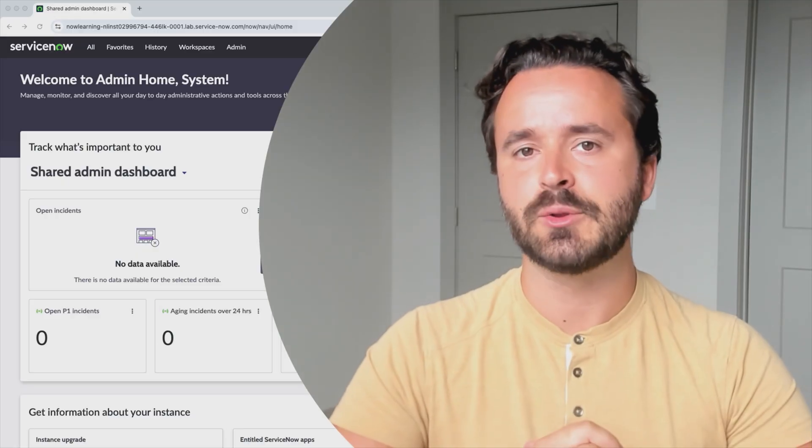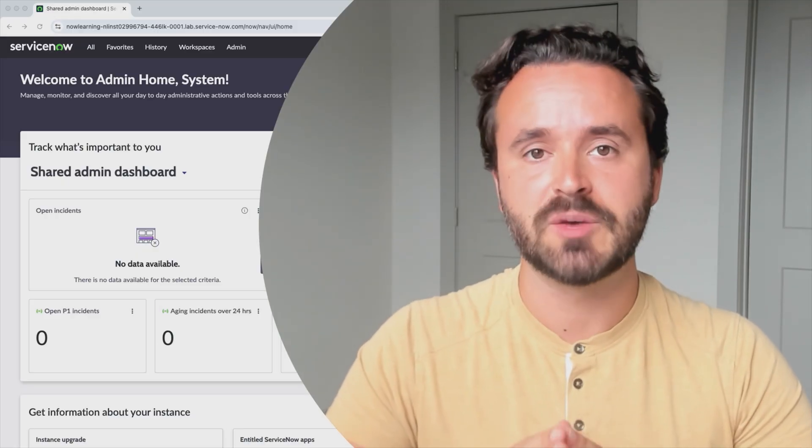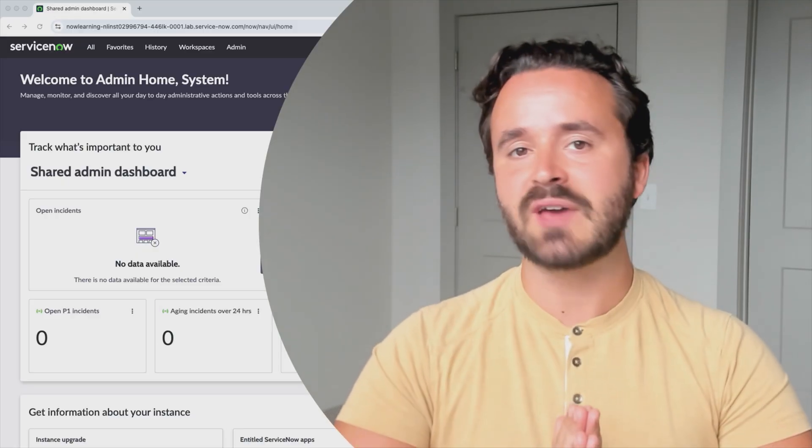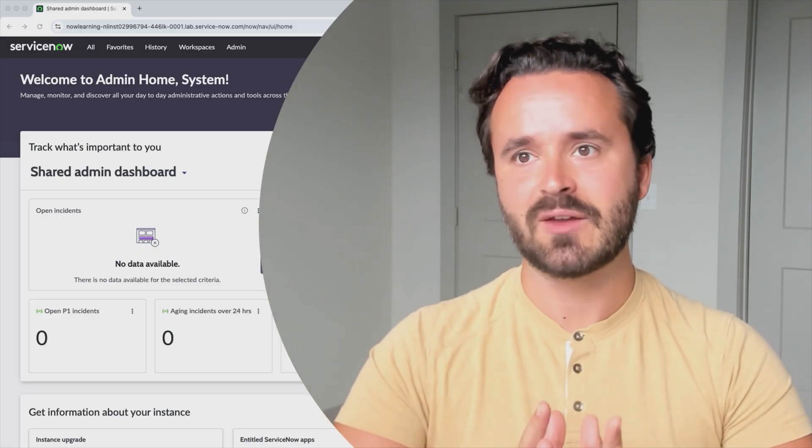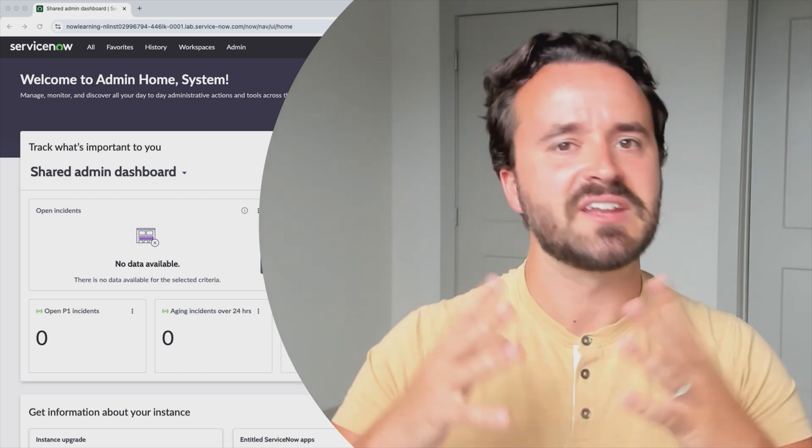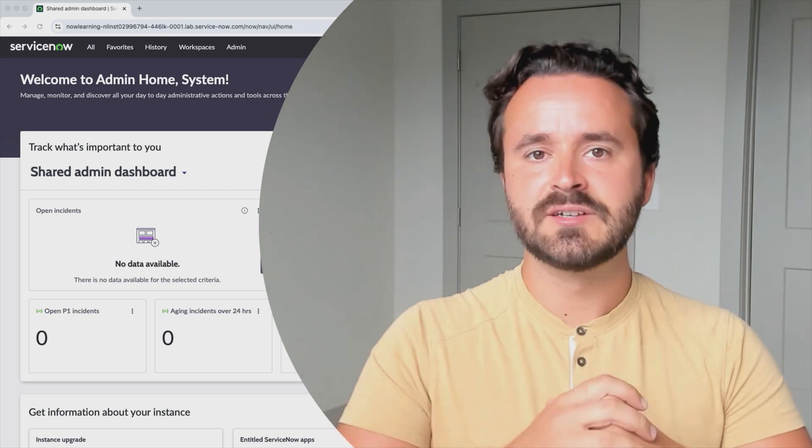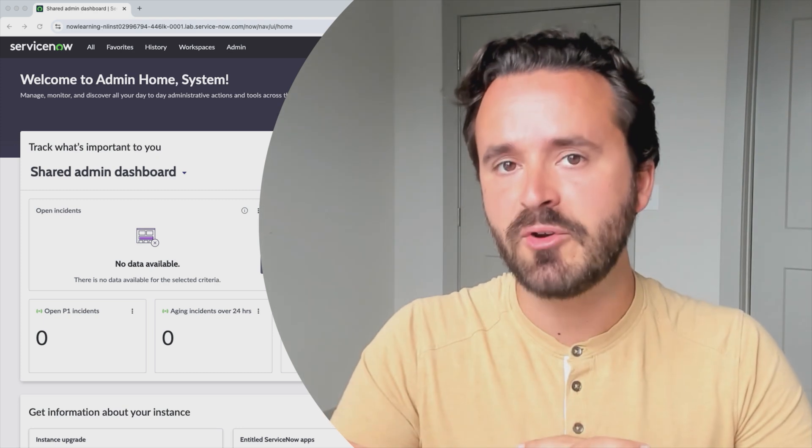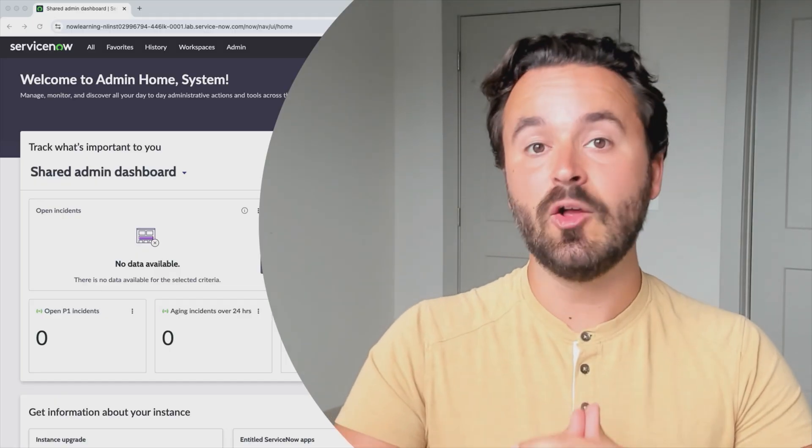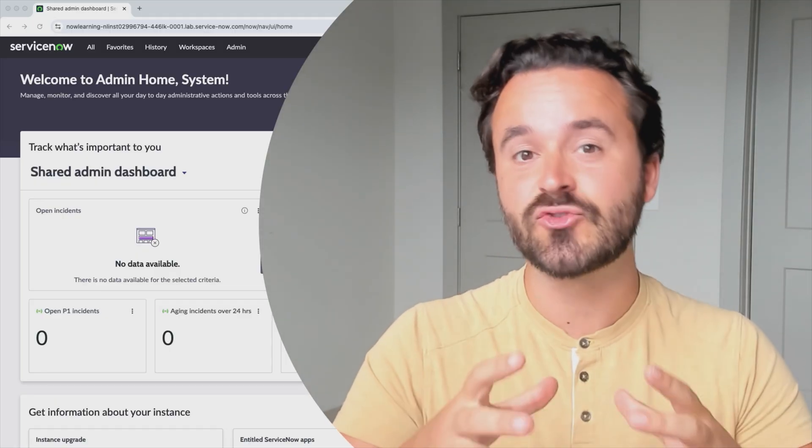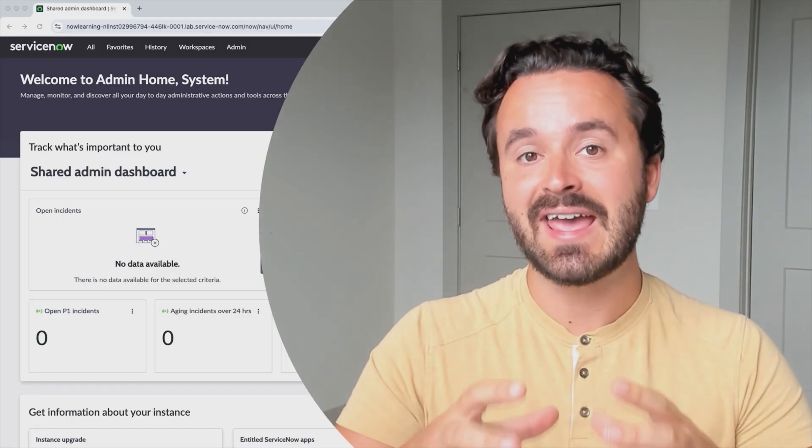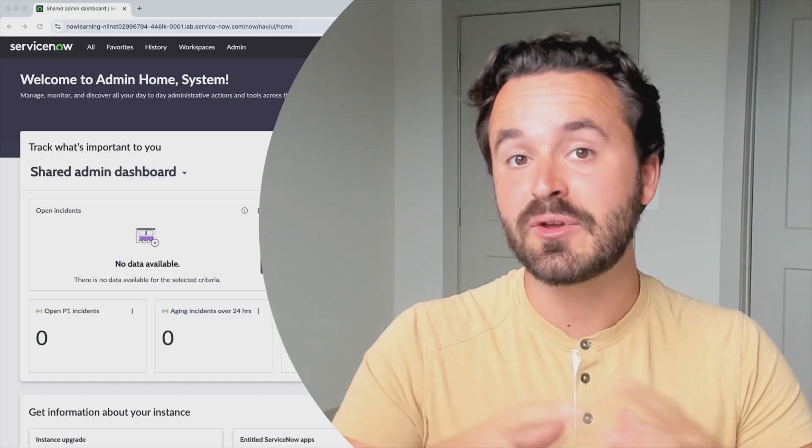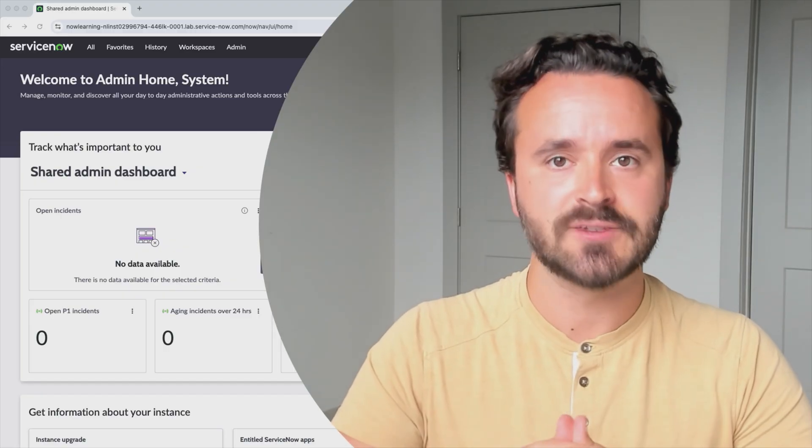I'd highly recommend that you take a look at that course first before jumping in here. But just to give you a 10 to 15 second explanation of what ServiceNow is: ServiceNow is a collection of very powerful tools that help organizations centralize and streamline everything that they do.